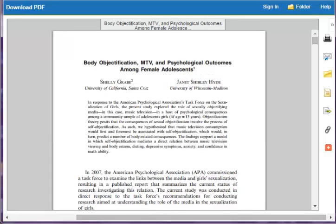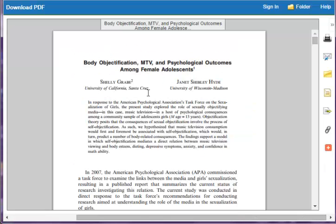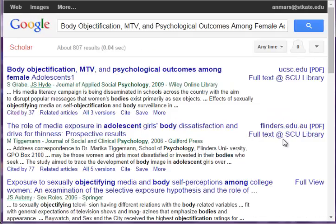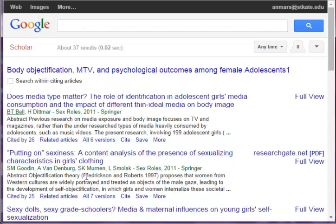I can also trace the conversation forward by using Google Scholar. Simply find the article you are using and click the 'Cited By' link to see what researchers read this article and used it in their research. It takes time for an article to be read by other scholars and make an impact in the field, but if an article is cited many times, you know that the authors have been influential and important contributors to the conversation and research on this topic.